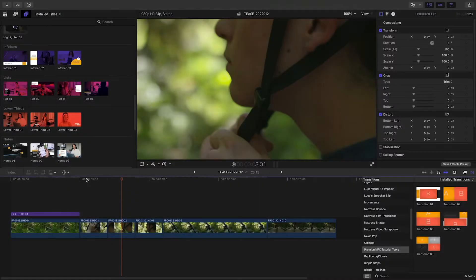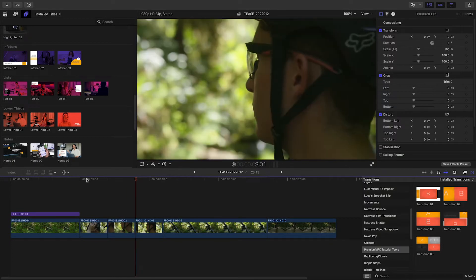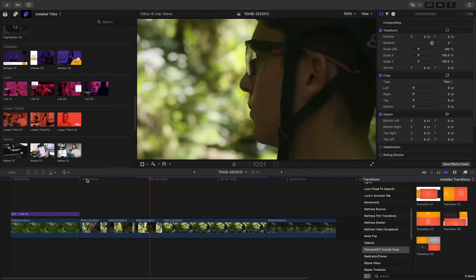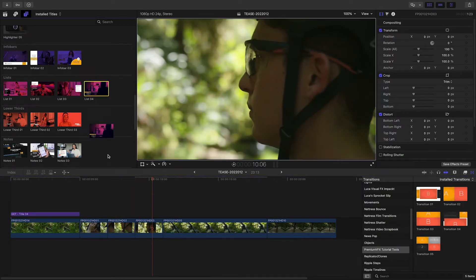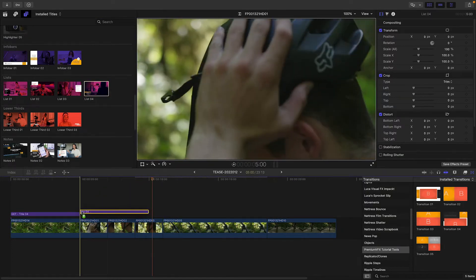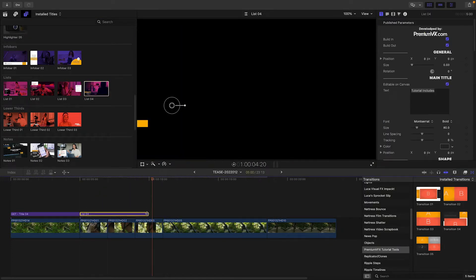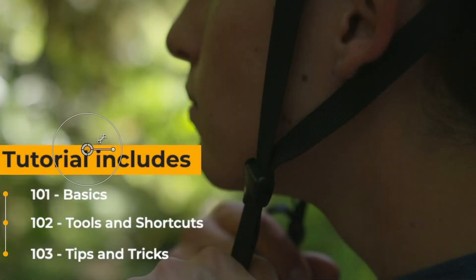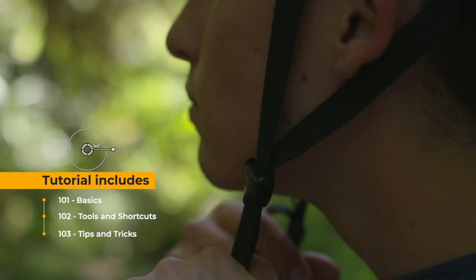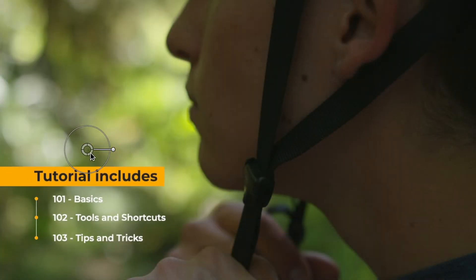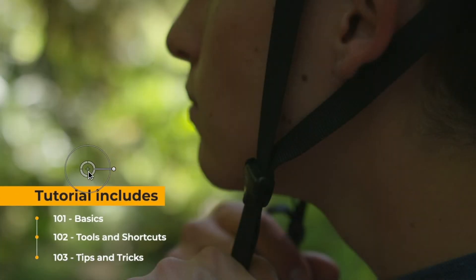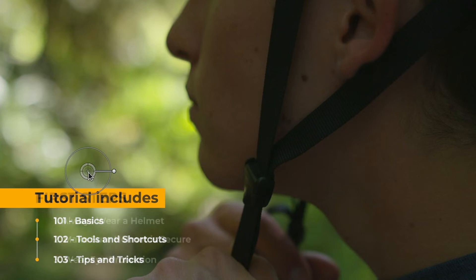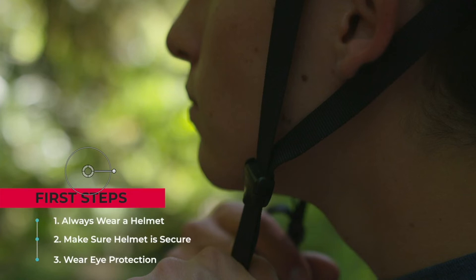Next, I've got a few clips that show a sequence of steps. I'll add List 4 above everything. I'll reposition and scale the list with the on-screen control, and adjust the text and colors.